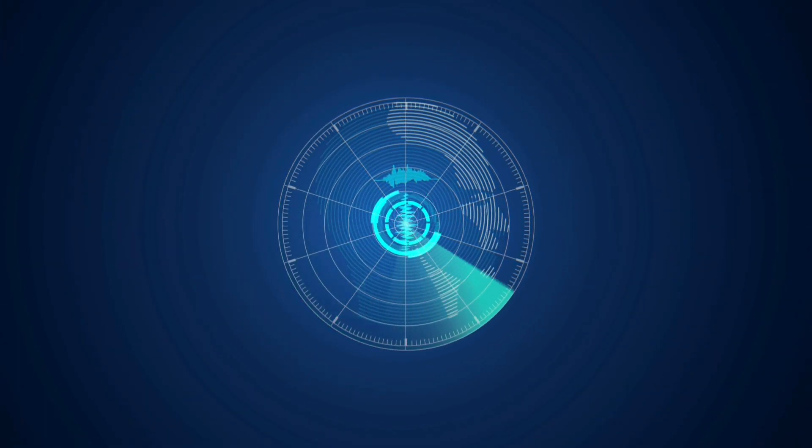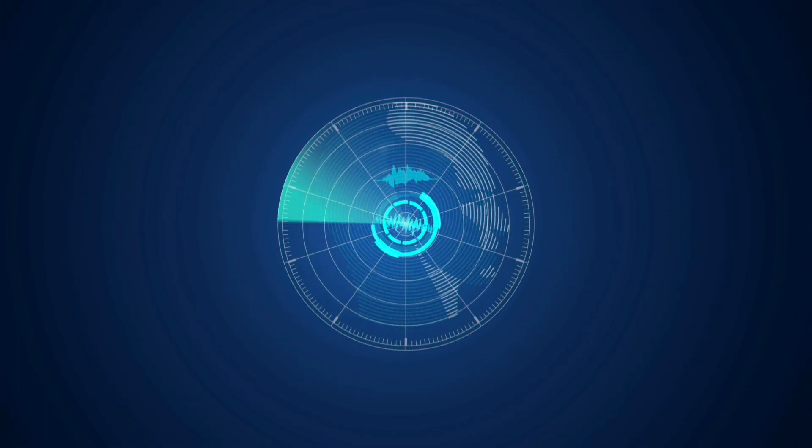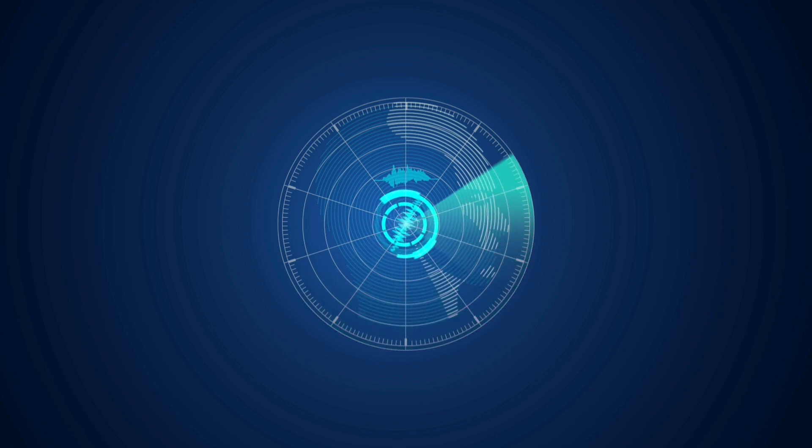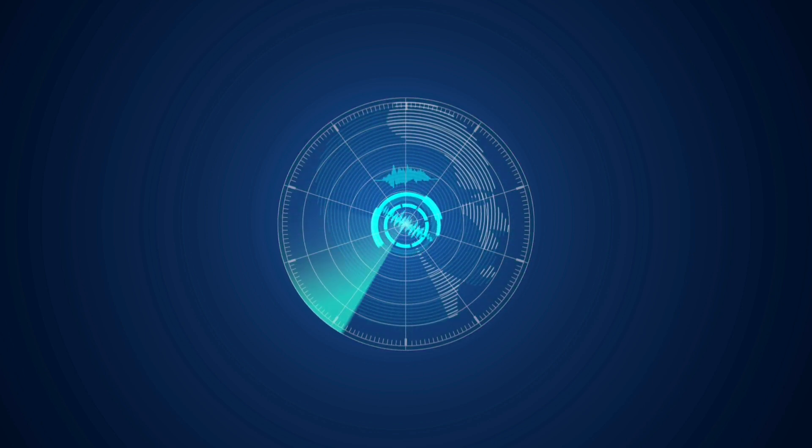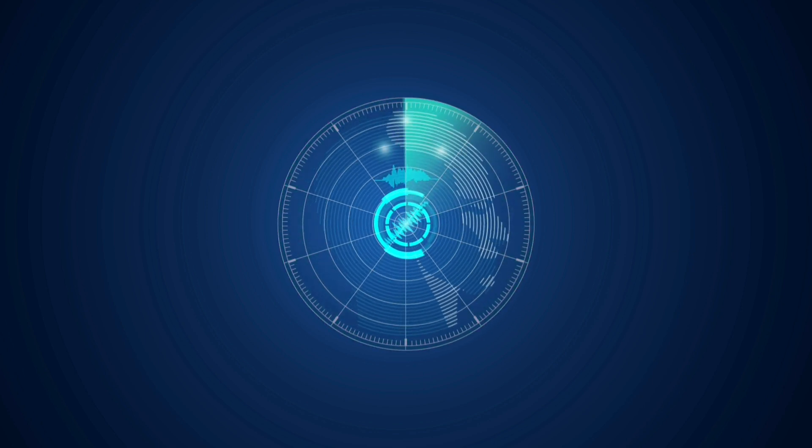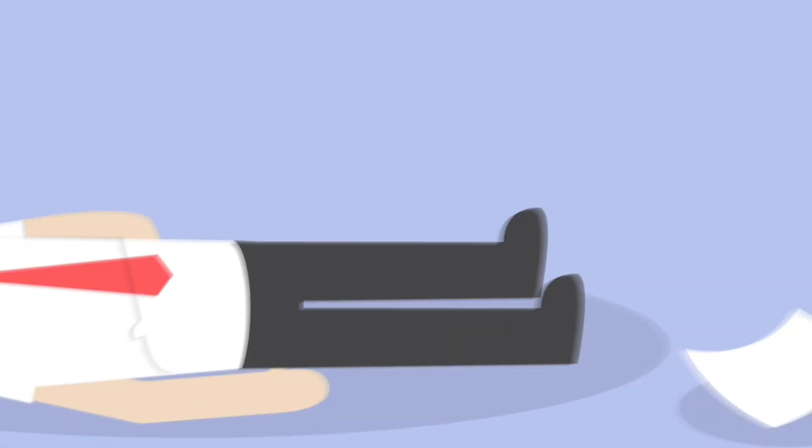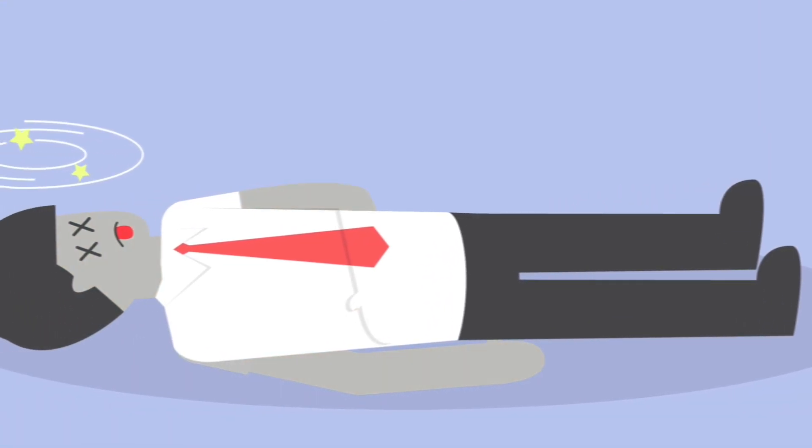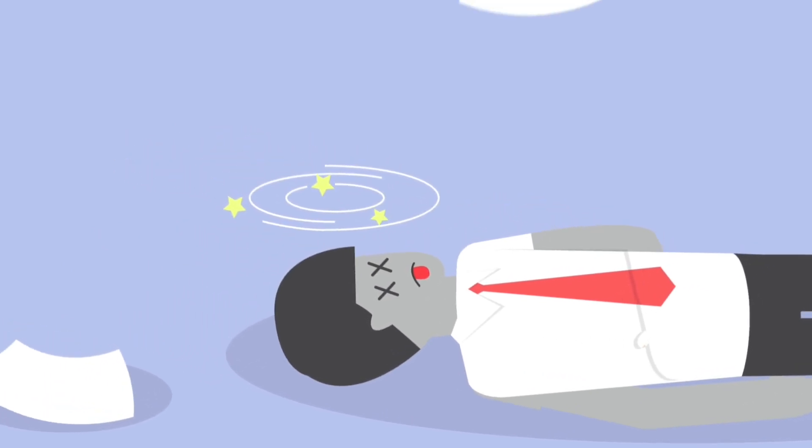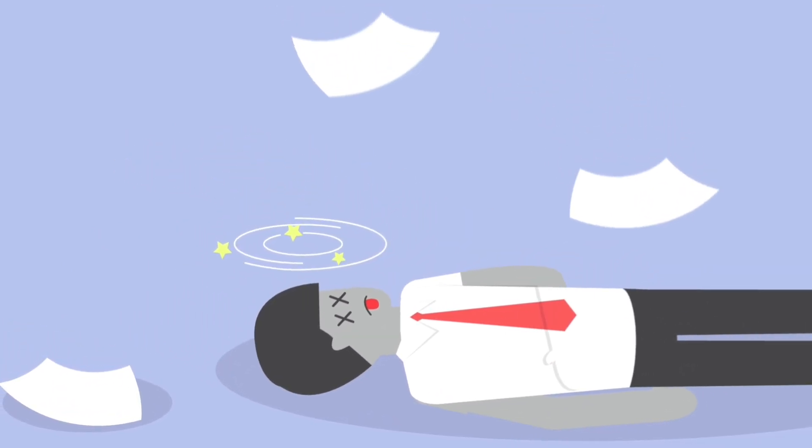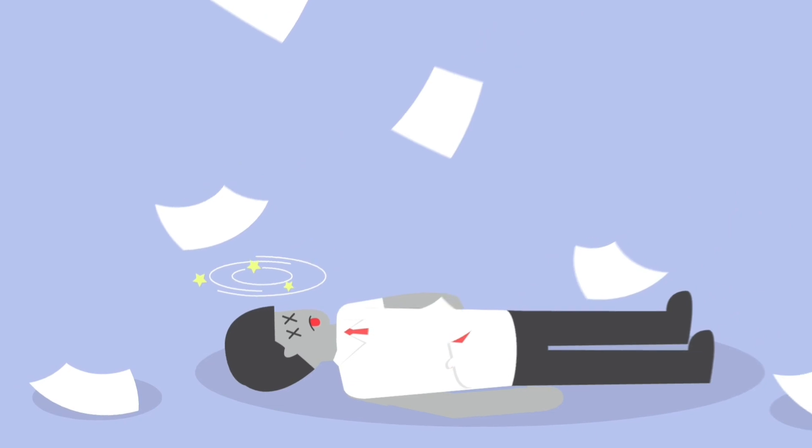The difference between these two is that a seizure is an imbalance in your brain's signals, which causes your body to jerk back and forth. A shock is when the skin turns gray and the body becomes unresponsive. Both conditions are highly dangerous and unpredictable.